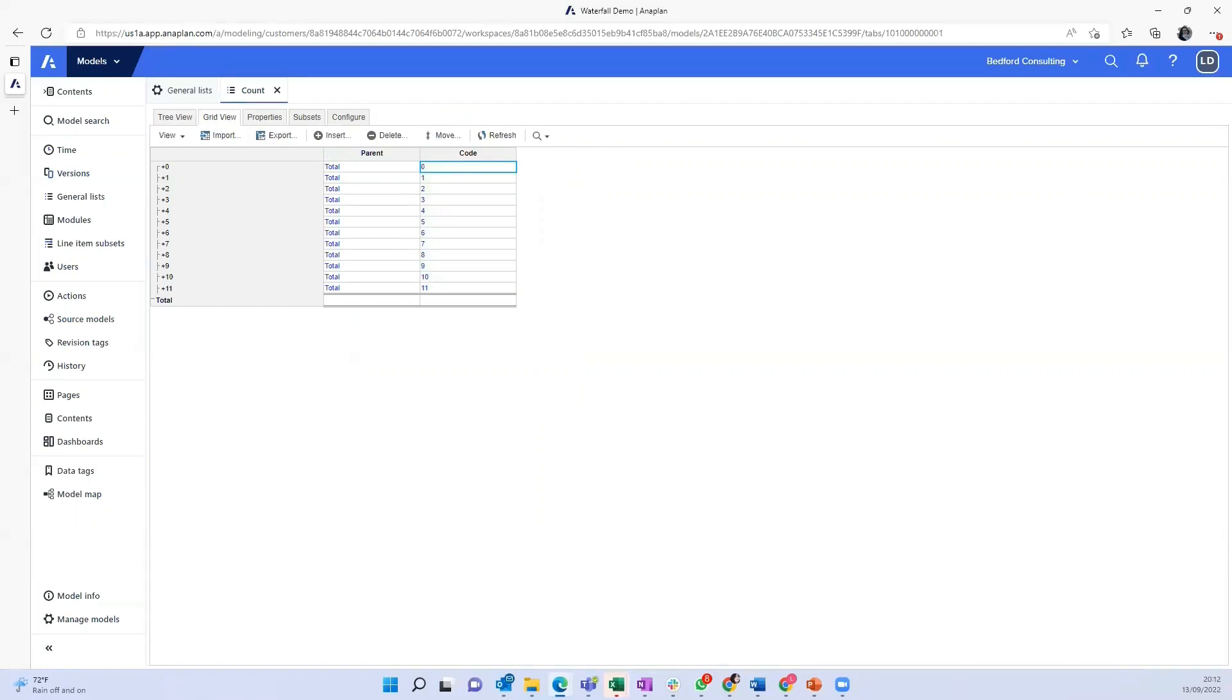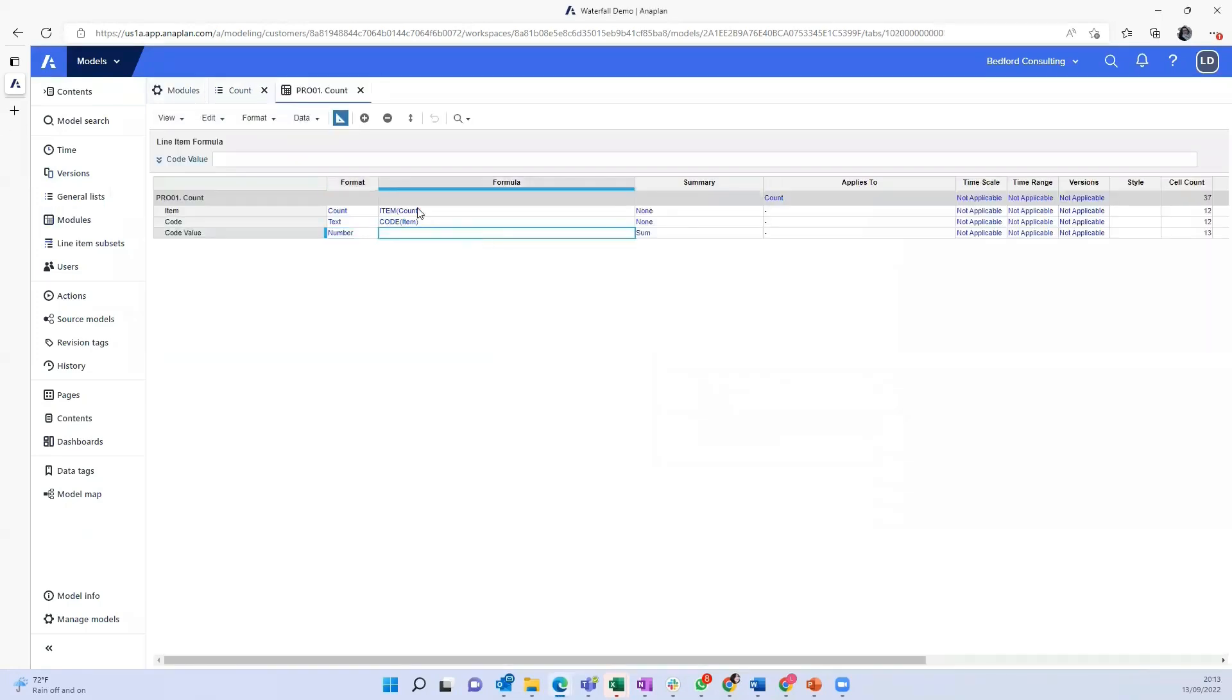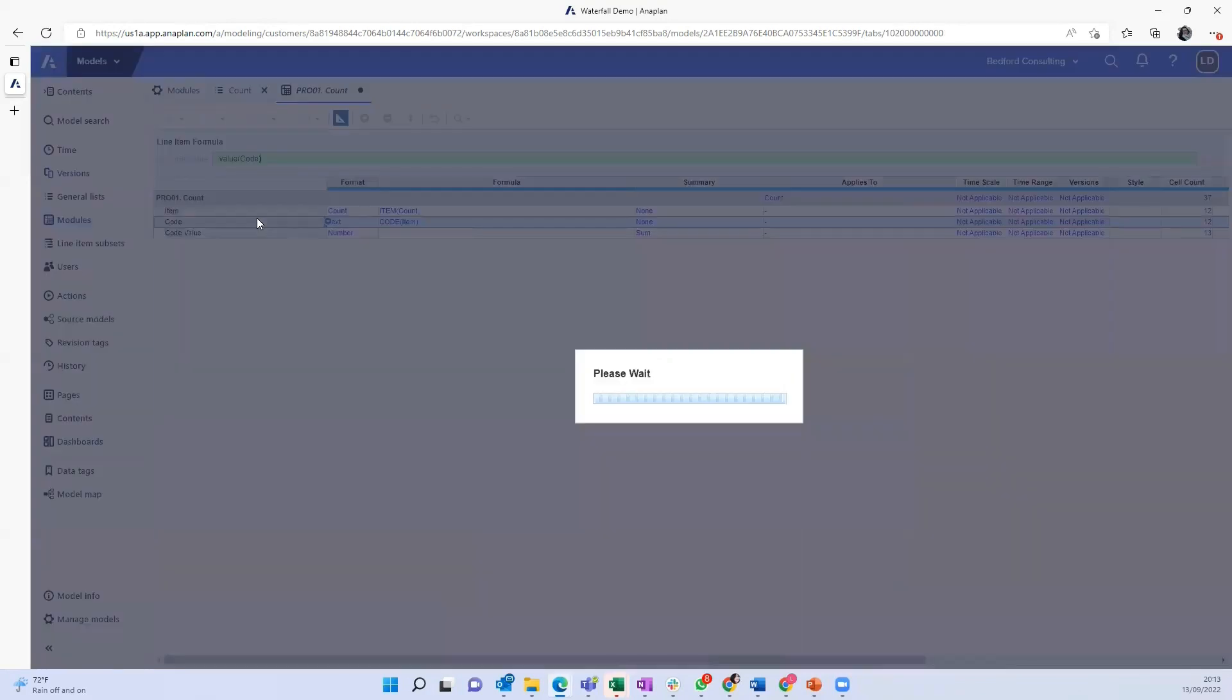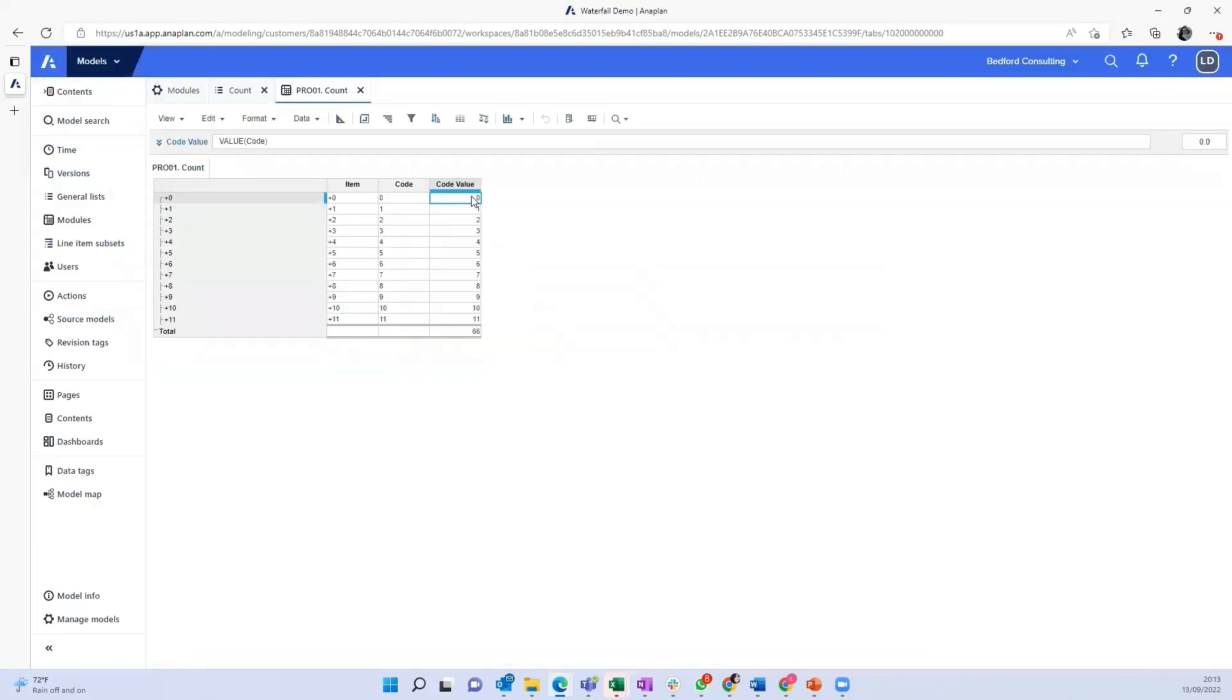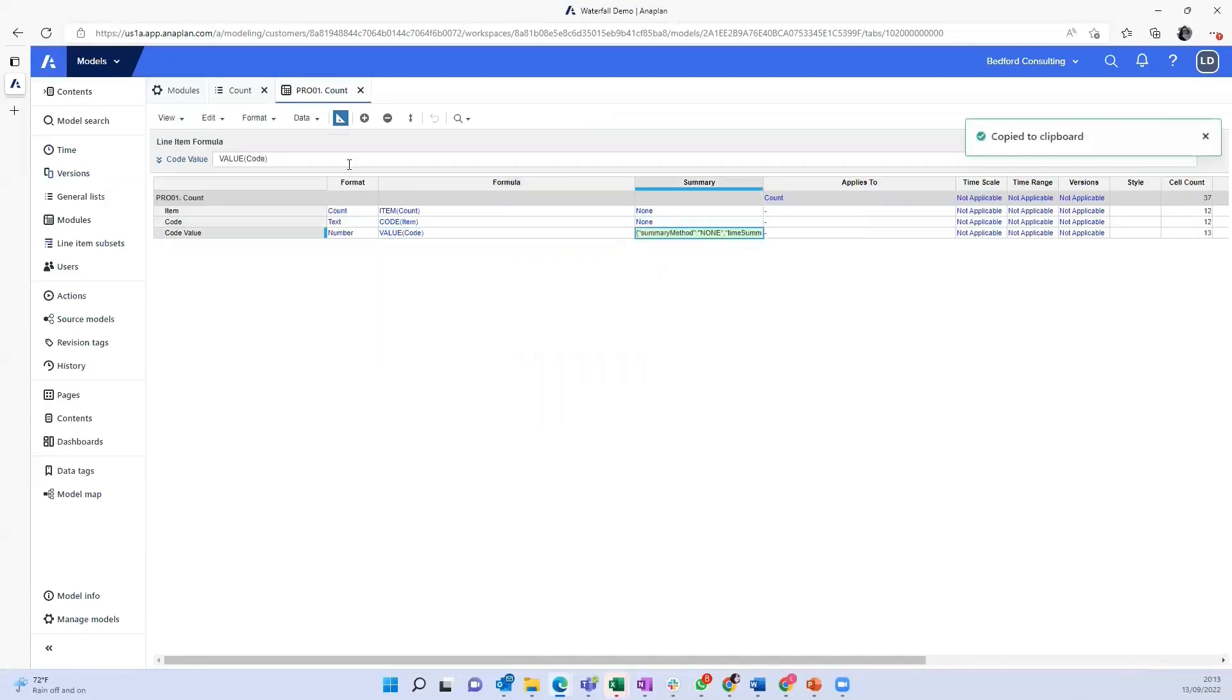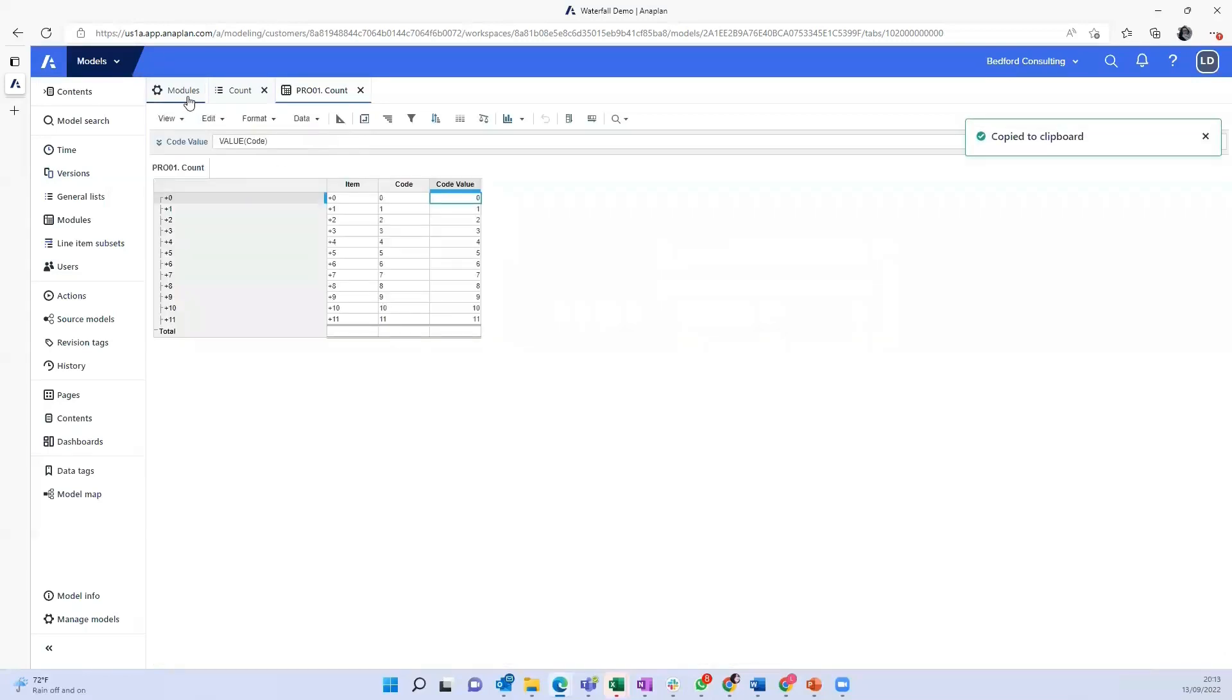And of course, we're going to need a properties module for this count list. So now we have the counts here, just turn the sums on, as a number.